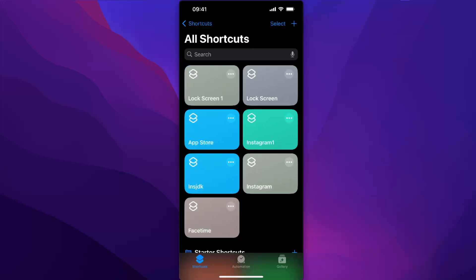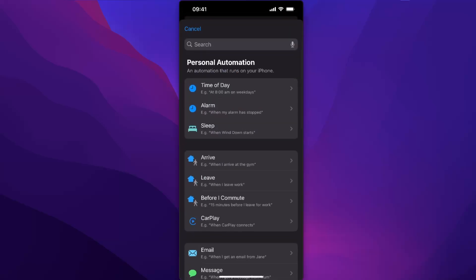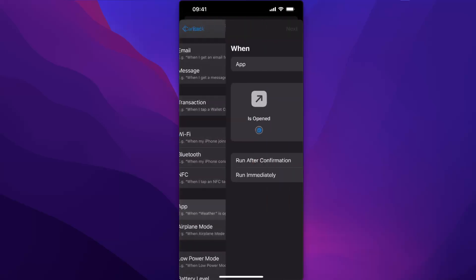After this, you click Automation in the middle here and at the top right corner click the plus button. After this, you're going to scroll down until you see the app.